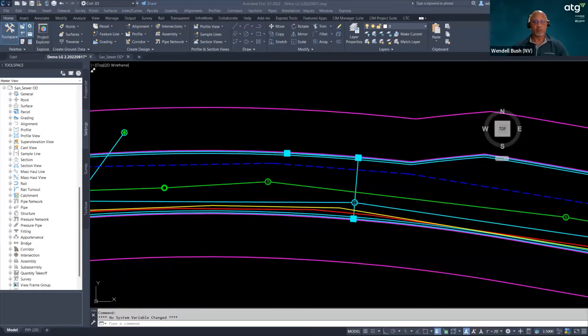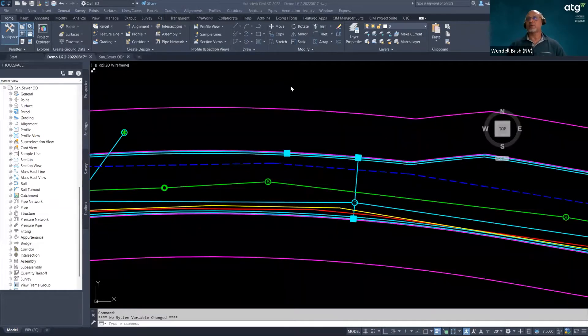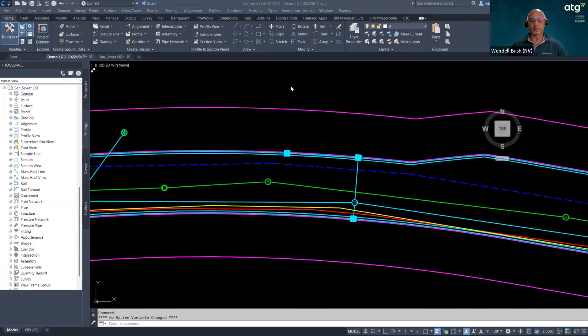Let me switch over to my screen here. Hopefully you guys are all seeing my screen. So many of us have worked with data that has come from GIS and similar sources.